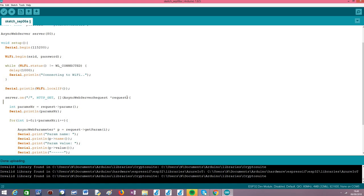In order to access the query parameters, we also use this request object. What we are going to do in this simple example is get the number of query parameters received and print their names and values. The first thing we need to do is find out how many query parameters we have received. There is a method on the request object called `params()` — it takes no arguments and returns the number of parameters passed in the request. We store this number in an integer variable and print it.